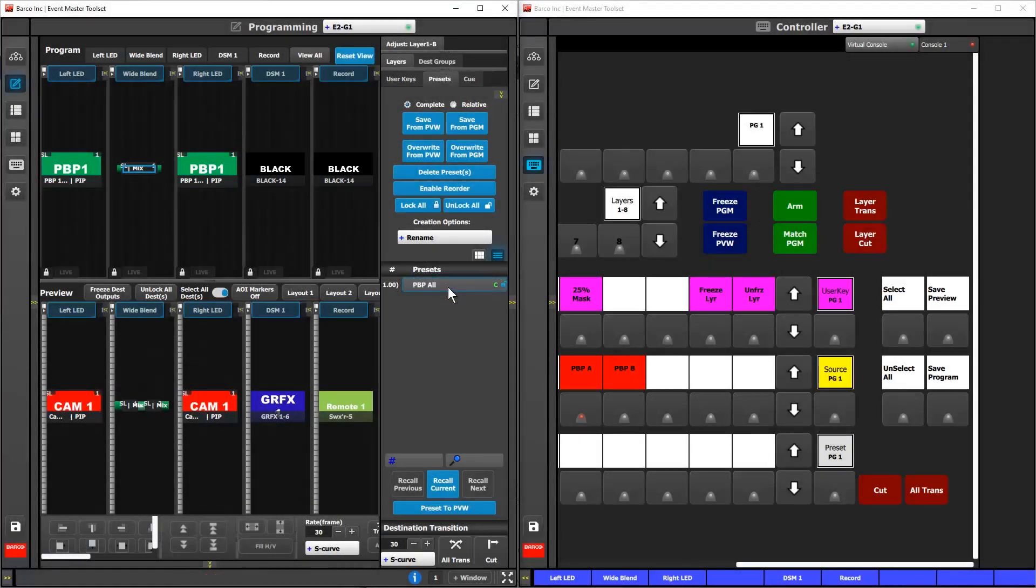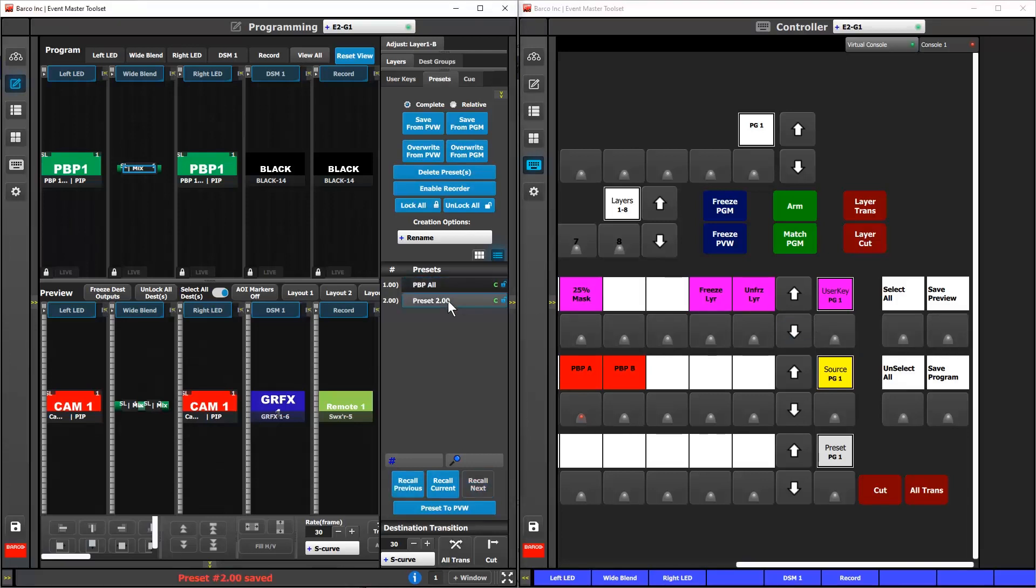On EC Series Controllers, we've added a Save Preset from Preview and a Save Preset from Program to the custom button options.